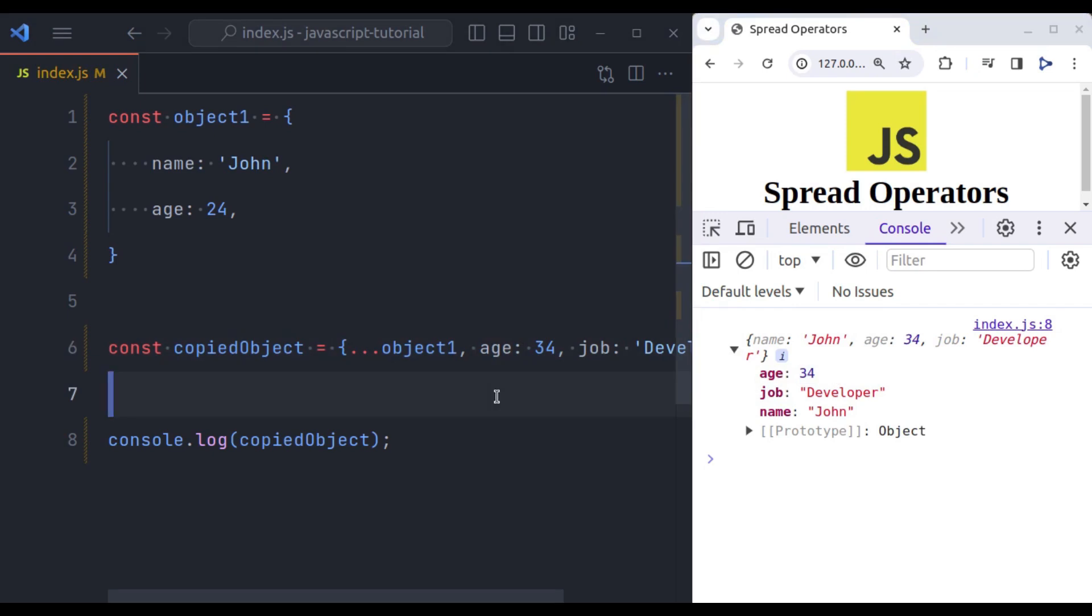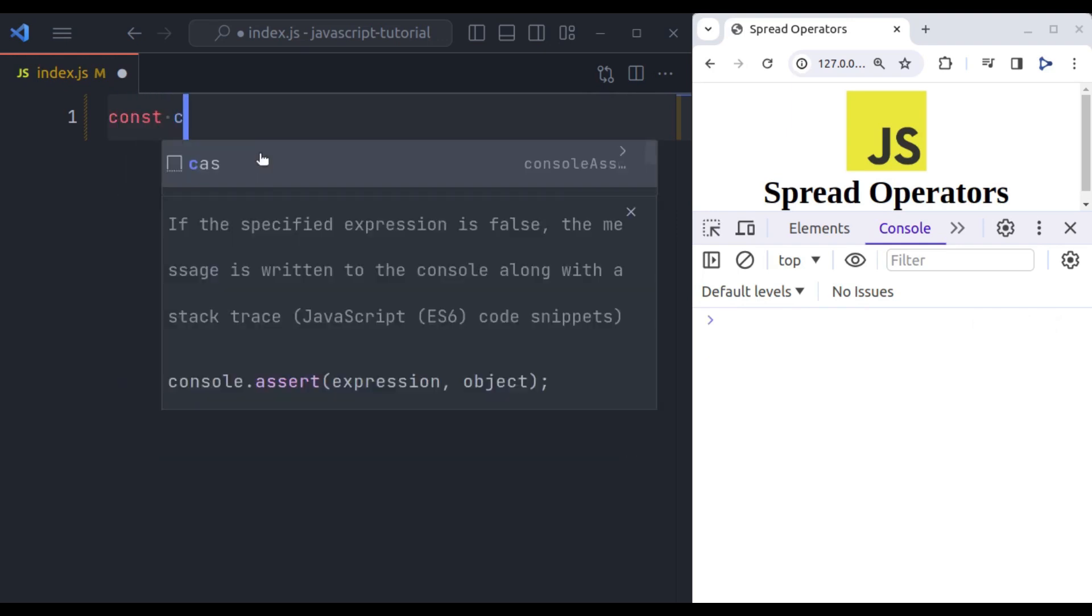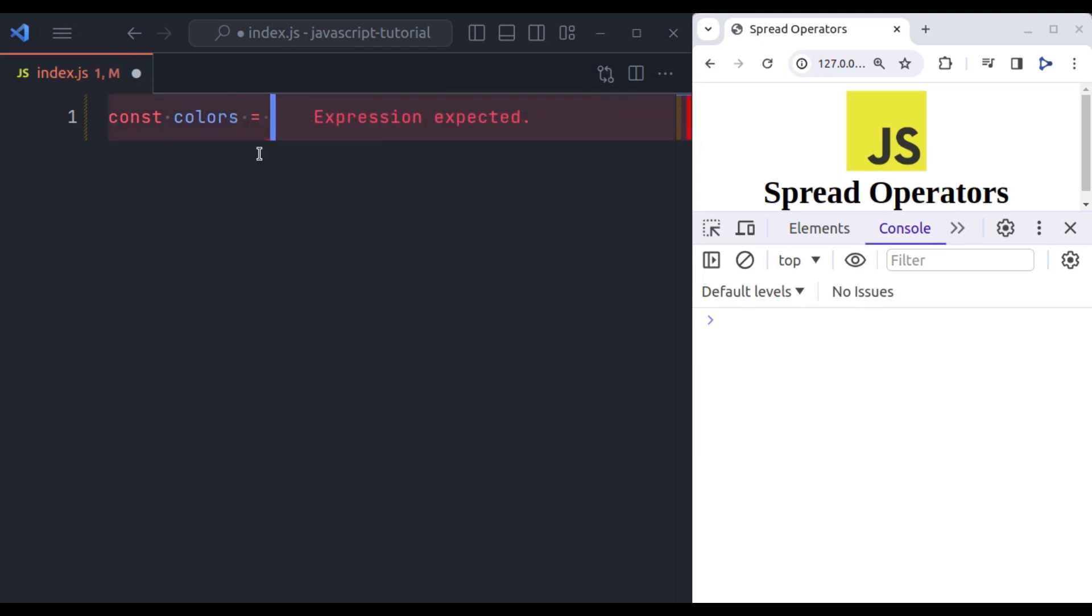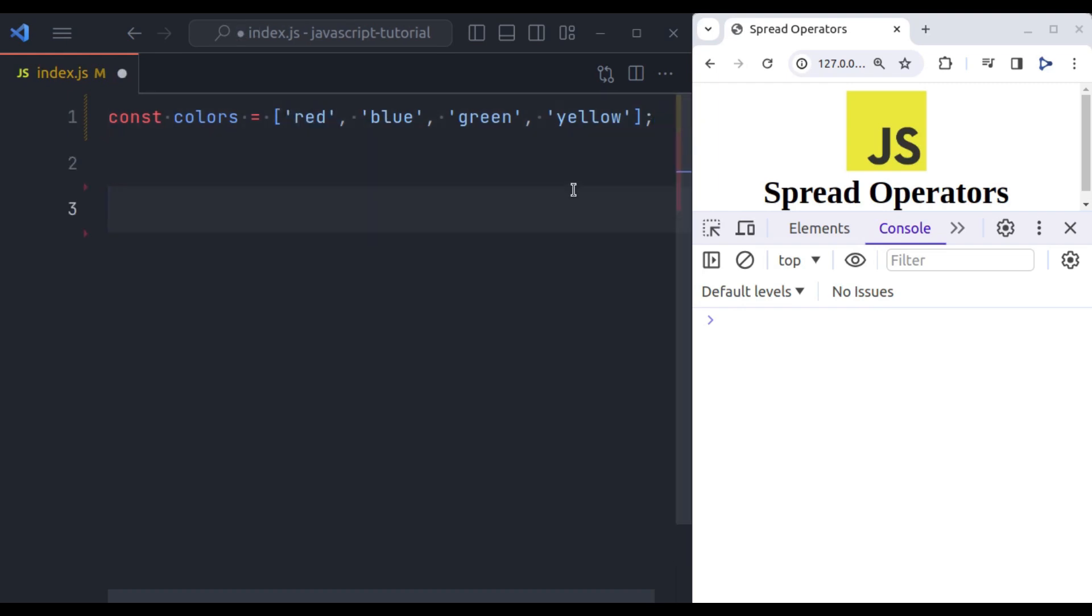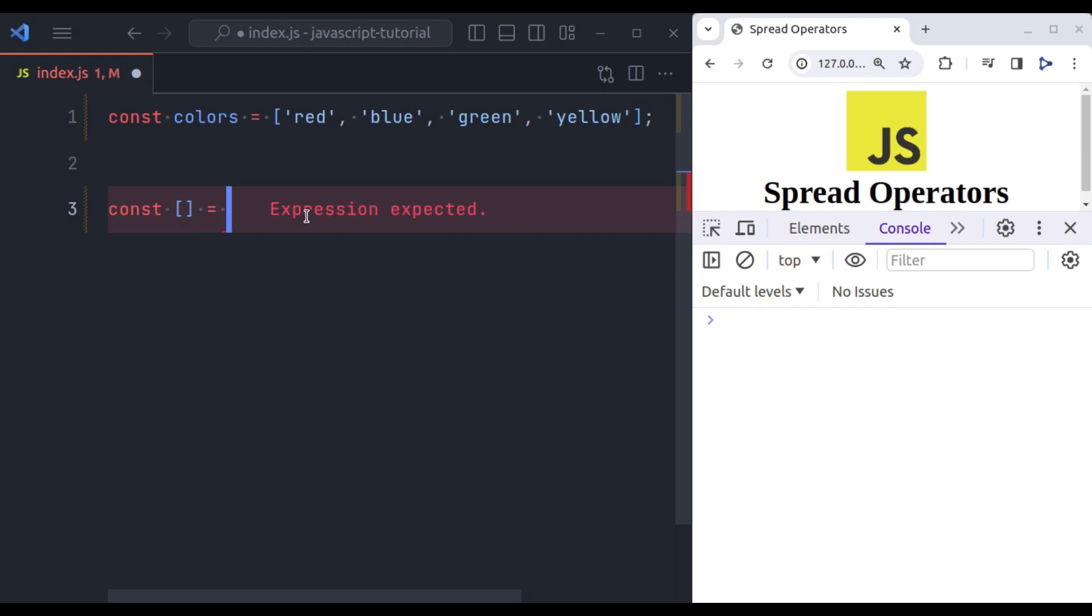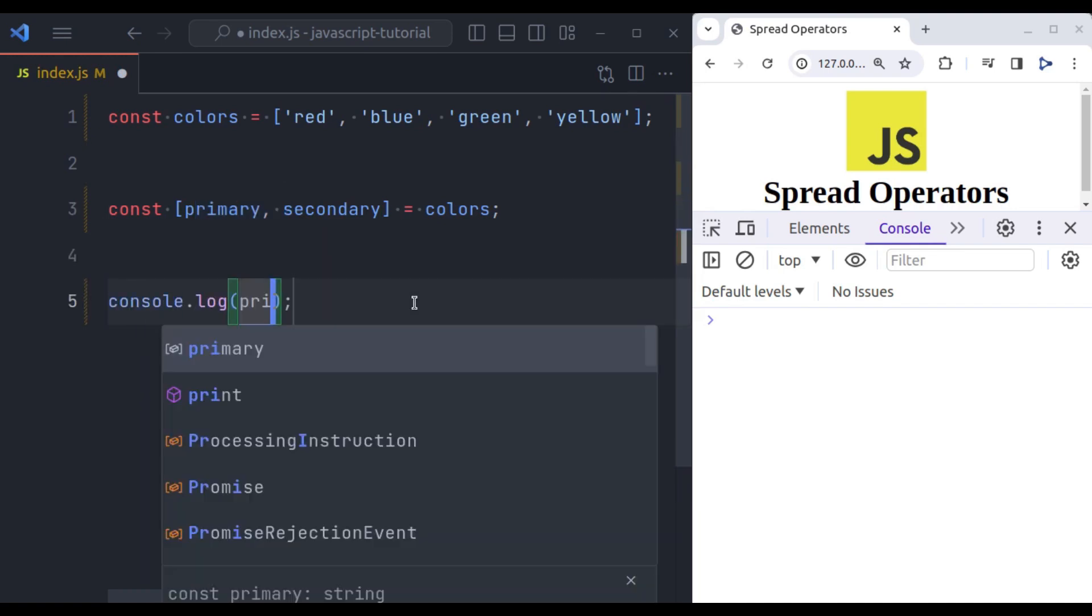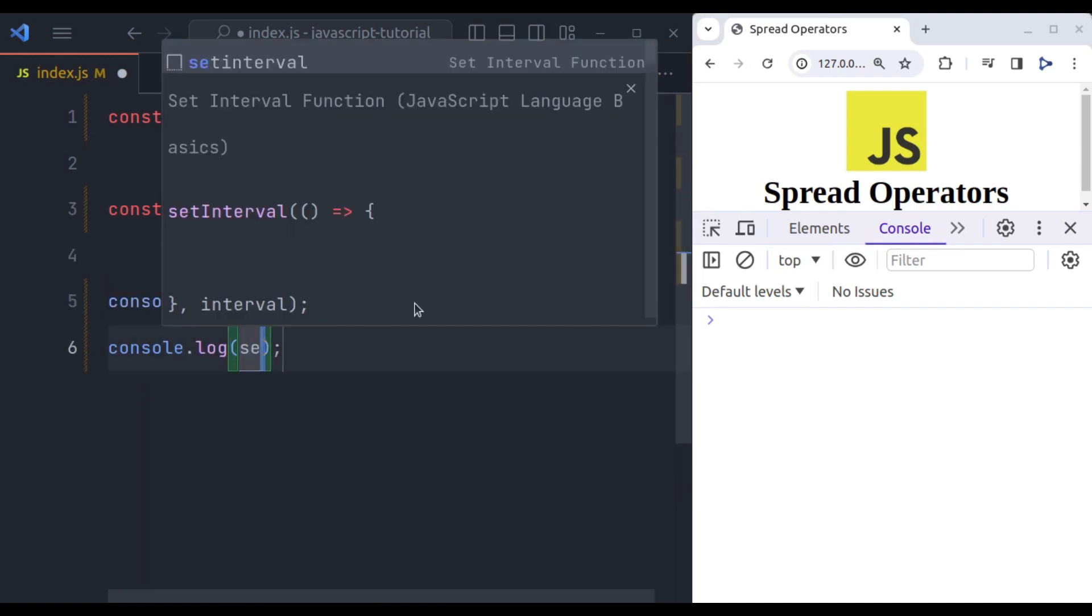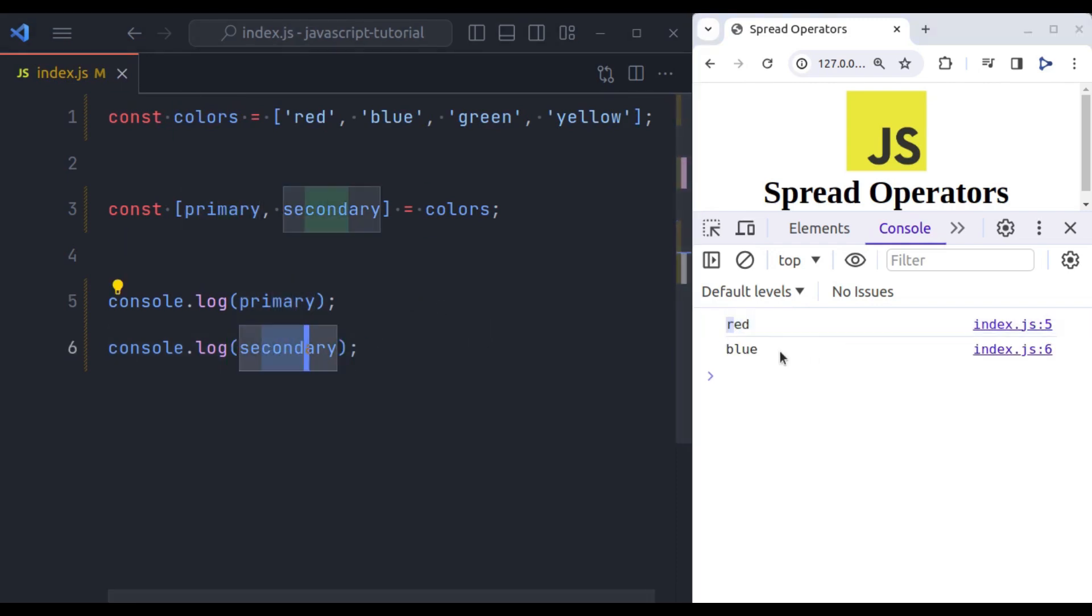Let's see another example of destructuring. In the previous video we have learned about array destructuring. In case you have missed that, please watch it first to understand this example. So let's suppose here we have array of colors. So const colors equals red, blue, green, and yellow. Now we want to extract the values of this array into variables. So for that we can use array destructuring. So const first initialize an array equals colors. Now let's say we want to extract the first value in variable primary then secondary. Now let's console out these primary and secondary variables. Primary and secondary. And in the console we can see primary variable has red and secondary variable has blue.